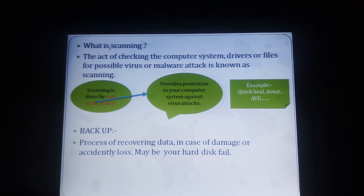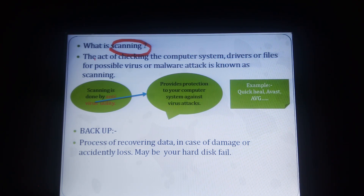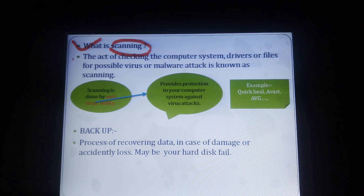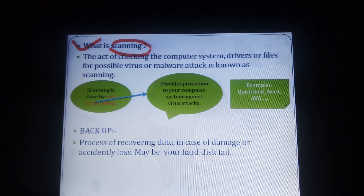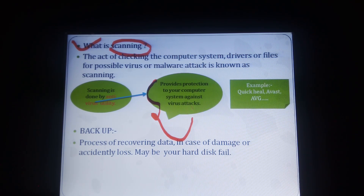What is scanning? Scanning is also a utility program. In this utility software, checking the computer system, driver files, or any other drivers for possible virus or malware attack is known as scanning. The act of checking the computer system, driver, or files for possible virus or malware attack is called scanning. Scanning is done by an antivirus utility, which provides protection of our computer system against virus attacks.